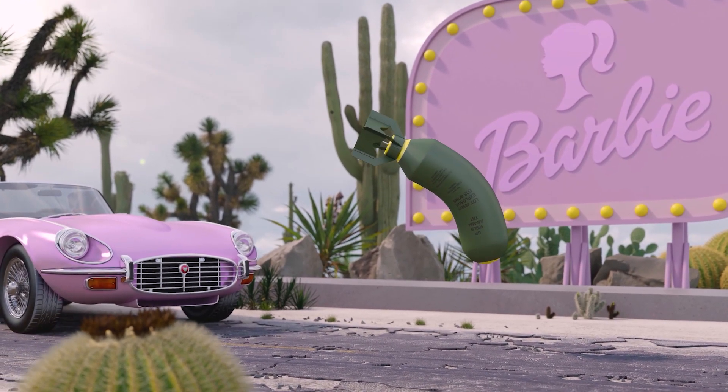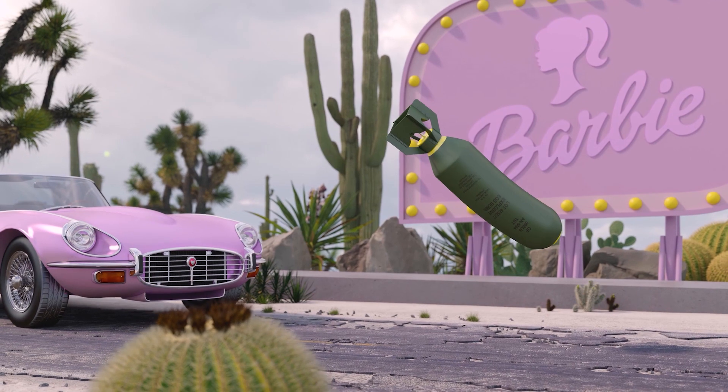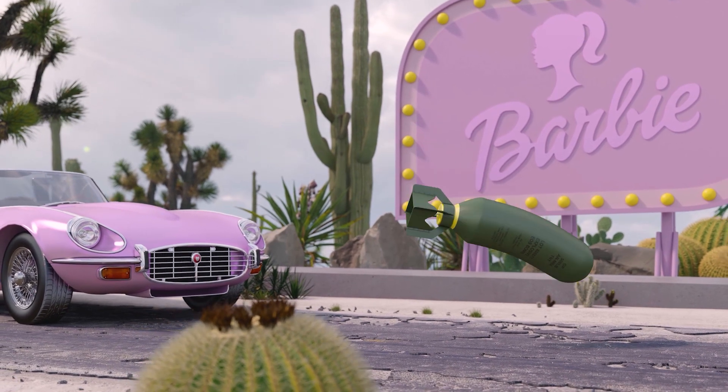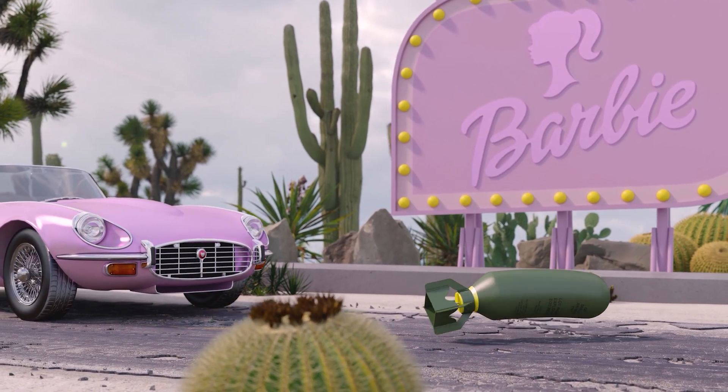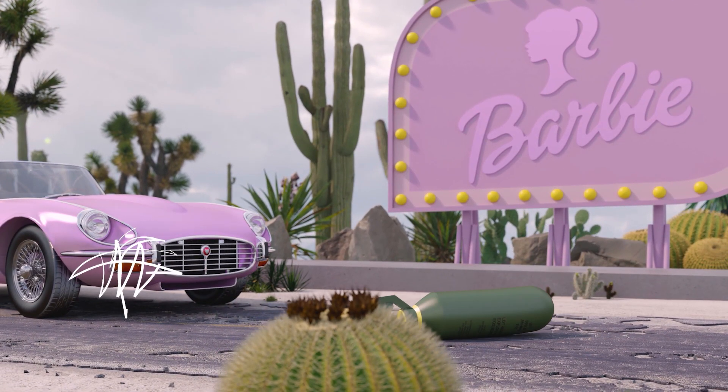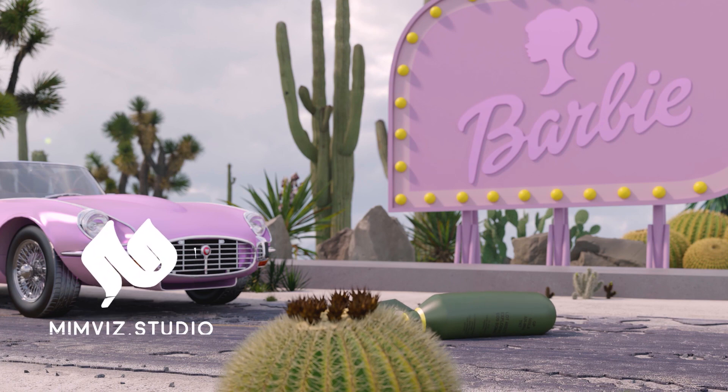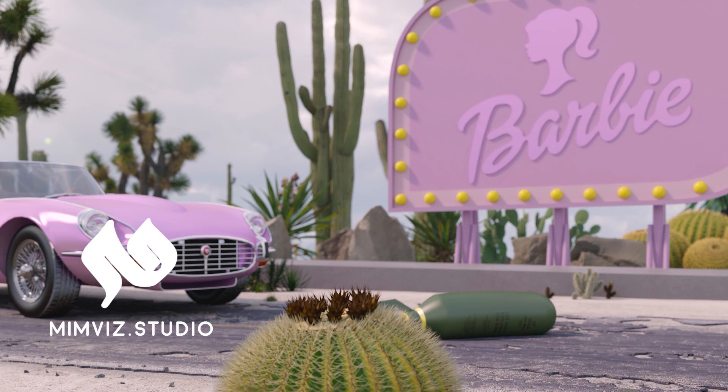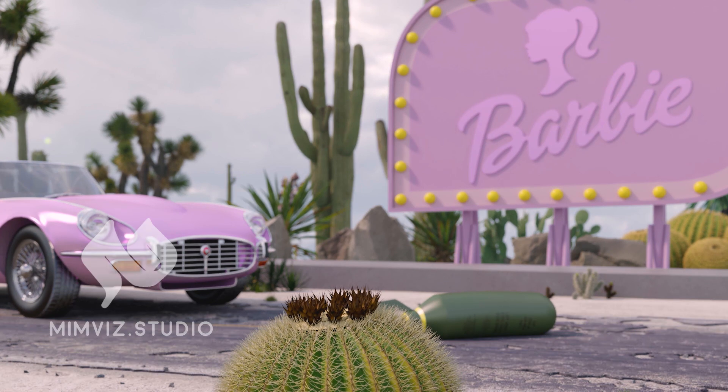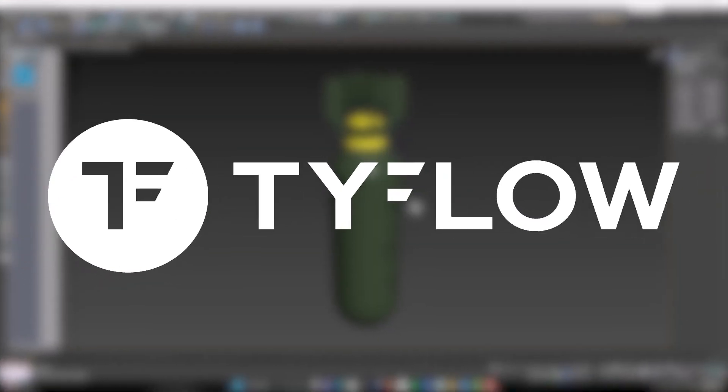But in this video we will see how this animation can be created using the TyFlow plugin in 3D Max software. Hi, welcome to MimViz. If you don't know the TyFlow plugin, you should know that the TyFlow plugin in 3D Max software is the best tool for creating particle systems.